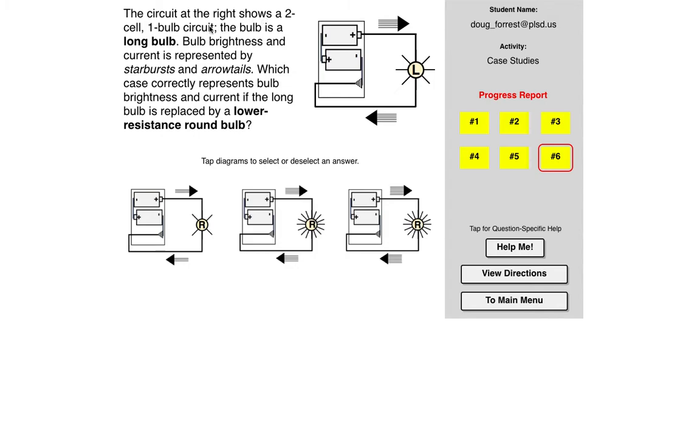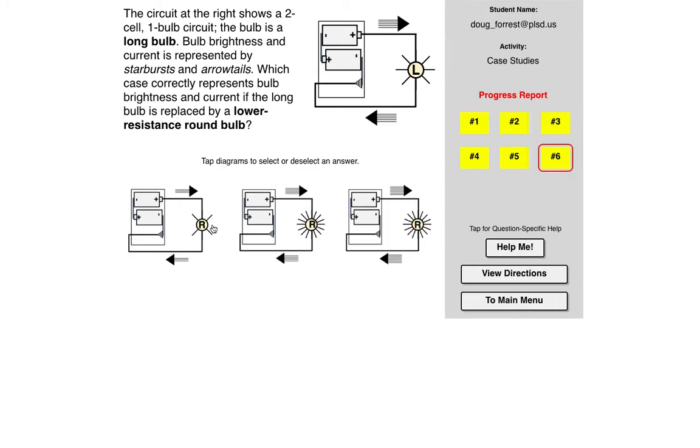All right, in this case a two cell, one bulb circuit. The bulb is a long bulb and it talks about long bulbs and round bulbs in terms of the resistance. So the number of arrows here and the number of these starbursts tell you how bright something is.